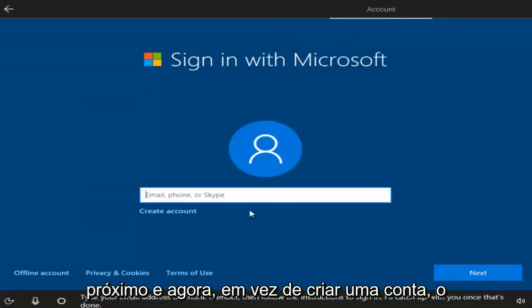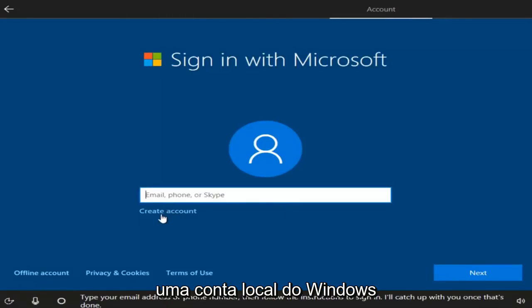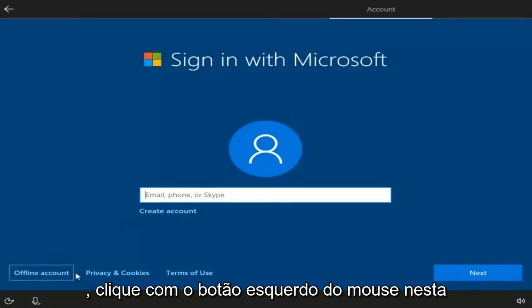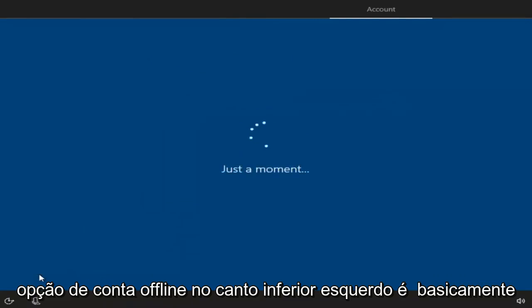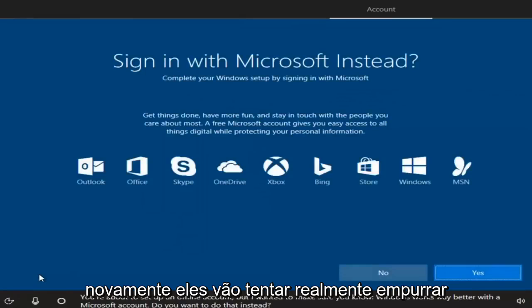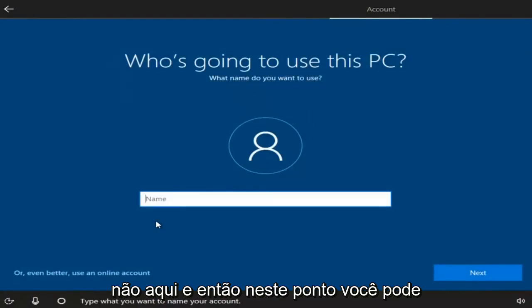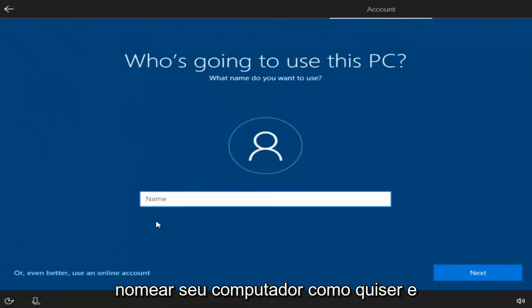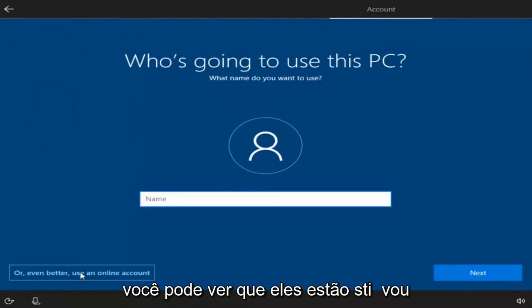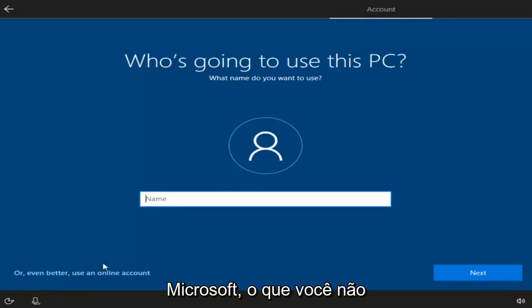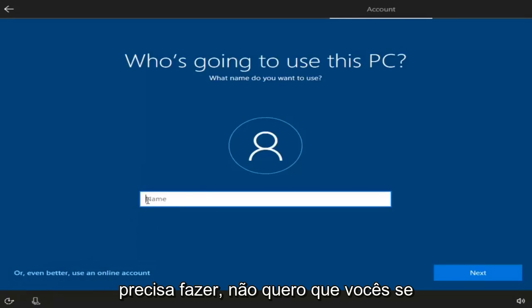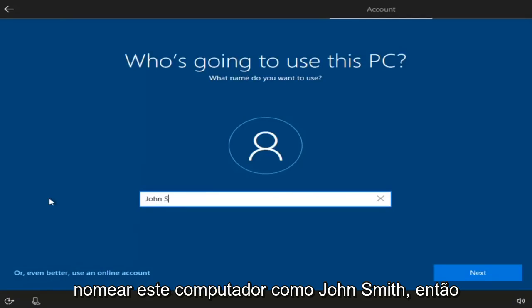Instead of creating a Microsoft account, if you want to create a local Windows account, you can left-click on the offline account option in the bottom left — it's basically the same thing as a local account. They're going to try and push the Microsoft account, but I'm going to select No. At this point, you can name your computer whatever you want. I'm going to name this computer John Smith, then select Next.